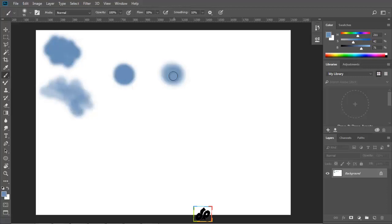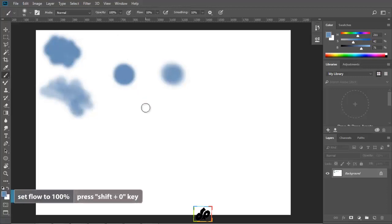Now, we learnt that by just tapping 0, the opacity of the brush will change. And if we press the shift key and click 0, then we'll find a change in the amount of flow.